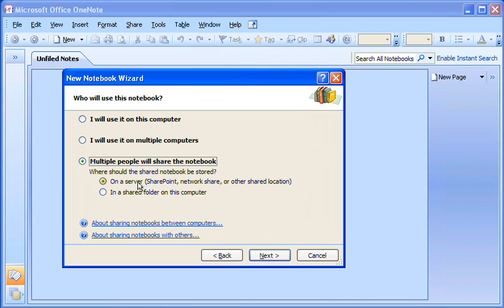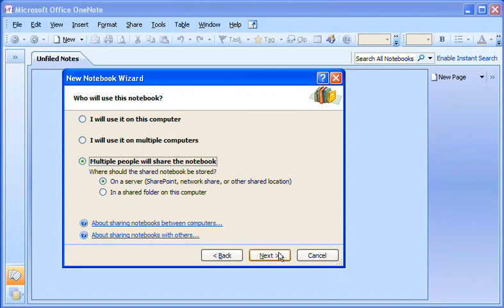Even though some people on our team spend a lot of time traveling while others work at the branch office, we will all be able to access the notebook on our company network at the same time. I click Next.